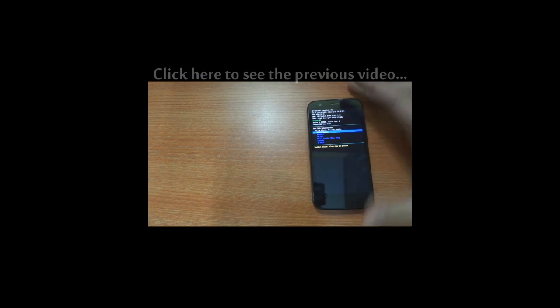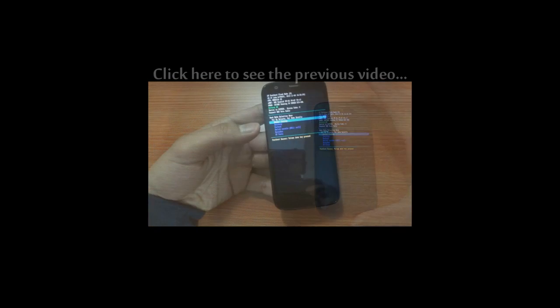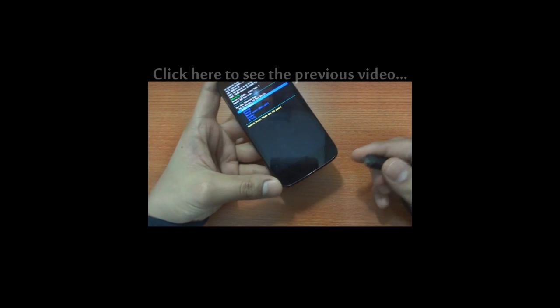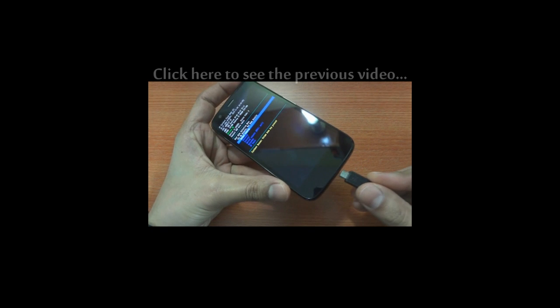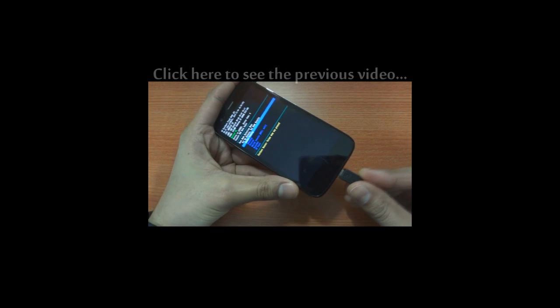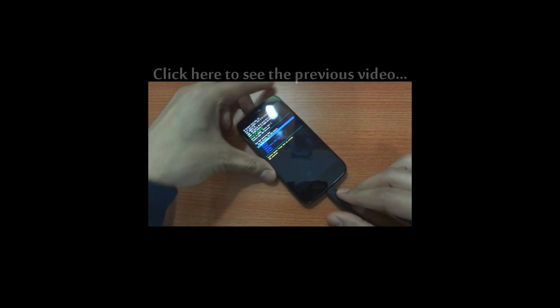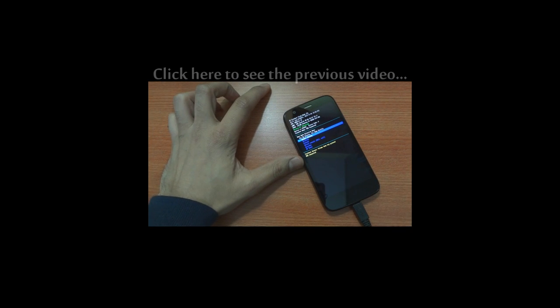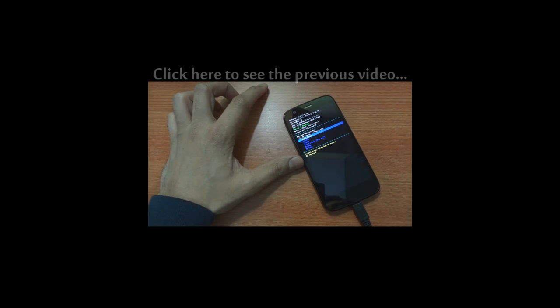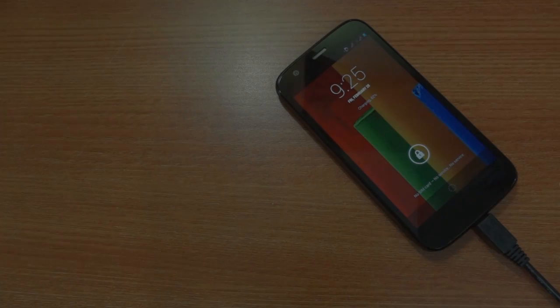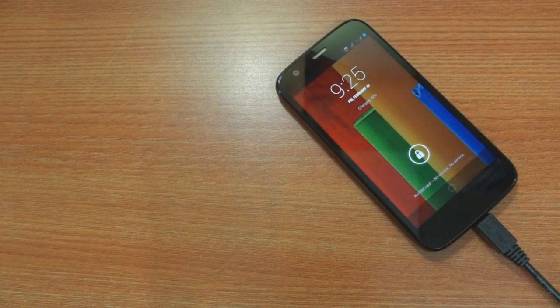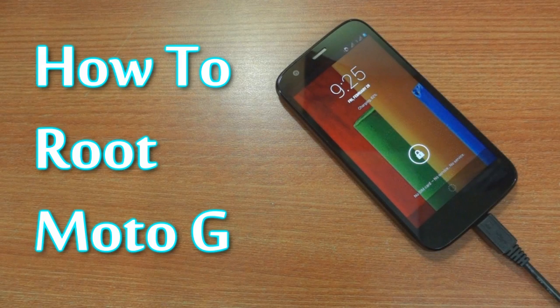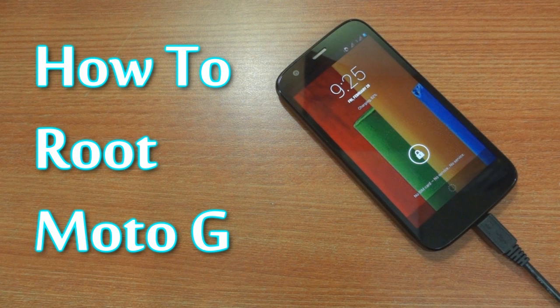In my previous video, I showed you how to unlock the bootloader of the Motorola Moto G in order to root it. Once you've successfully unlocked the bootloader, rooting it is just a piece of cake. In this video, I'm going to show you how to root your Moto G in just about 2 minutes.